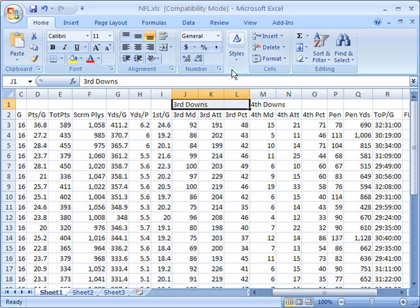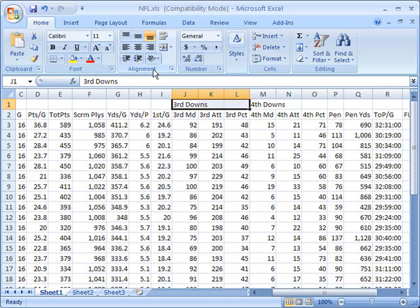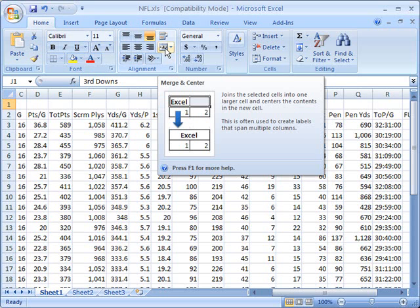Once I've done that, I'm going to go up to my ribbon here. I'm starting off on the home tab and I'm going to stay on the home tab. I'm going to go under the alignment section, and there's a button here called merge and center. It's the little button that always has a lowercase a and it has two little arrows pointing to the right and left on it.